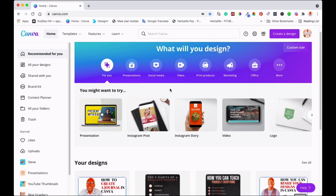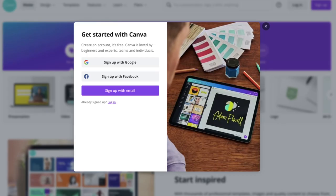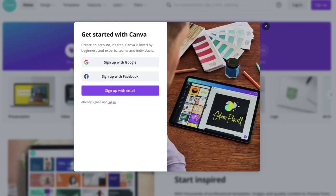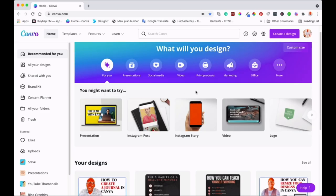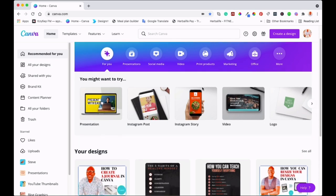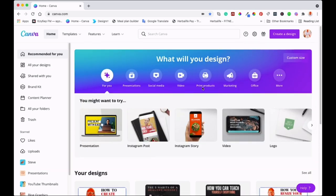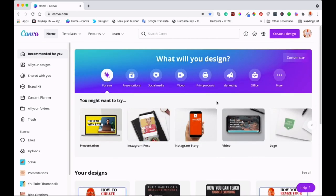Okay guys, as you can see I'm on the home page of Canva. All you need to do is sign up — if you don't have an account yet, you can sign up for free. Just go to canva.com, sign up, and you'll end up on this page.